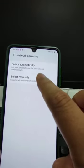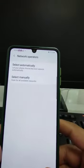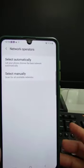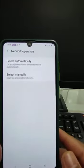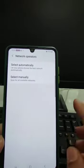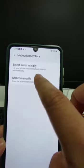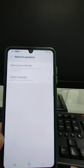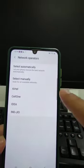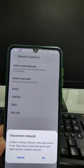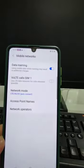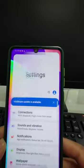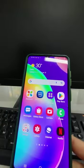In network operator settings, we can select the operator manually. Normally the network operator is selected automatically, but if we select it manually, click OK — it will disconnect and search for networks. We can then select the operator manually, and once it's registered, the problem may get solved and you will get signals.